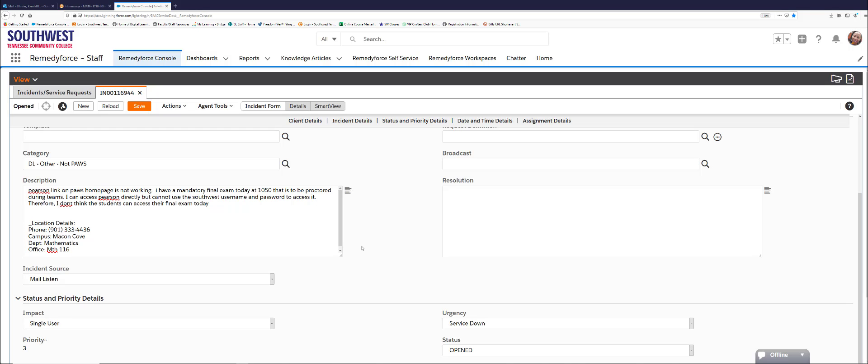I can't use the Southwest username and password because I believe you have to create your own password on Pearson, and therefore I don't think the students can access their final exam today. What is the indication that the Pearson link isn't working in PAWS?